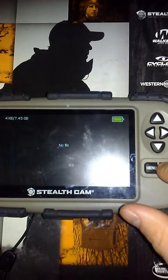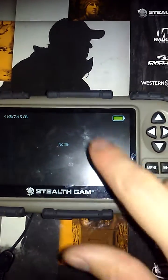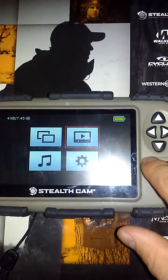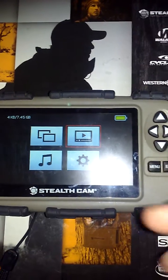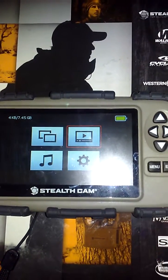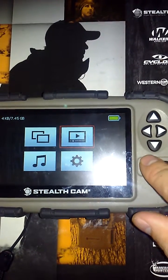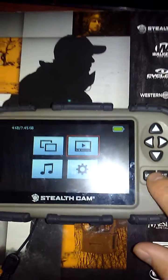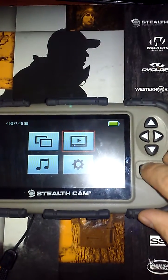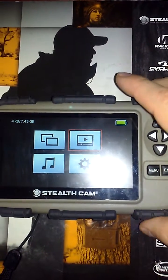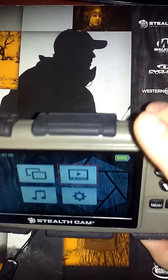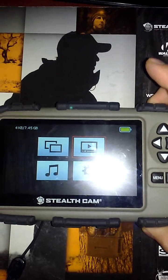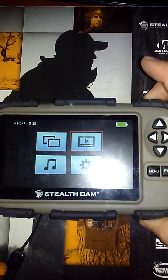Same thing with videos — normally there will be a video here. Press enter to start going through the different options on it. But in this case you don't need to because there's none on this SD card. So that should give you a pretty good rundown of how to use this device. This is GSM AdWords.